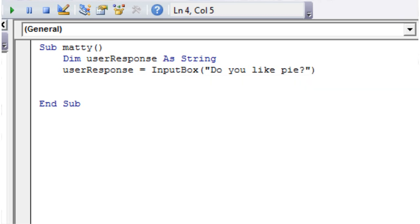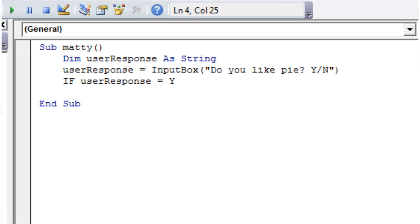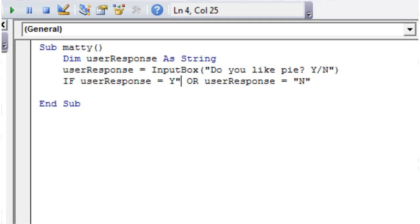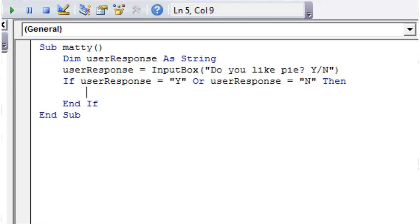So we're just going to ask them whether they like pie and then we're going to make them say yes slash no. And then let's just test if they've put yes slash no. So if userResponse equals "Y" or userResponse equals "N", make sure you put it in your speech marks so that they're strings.